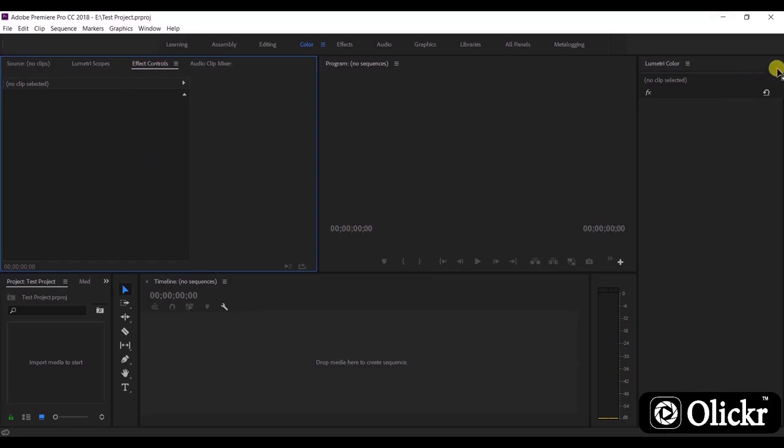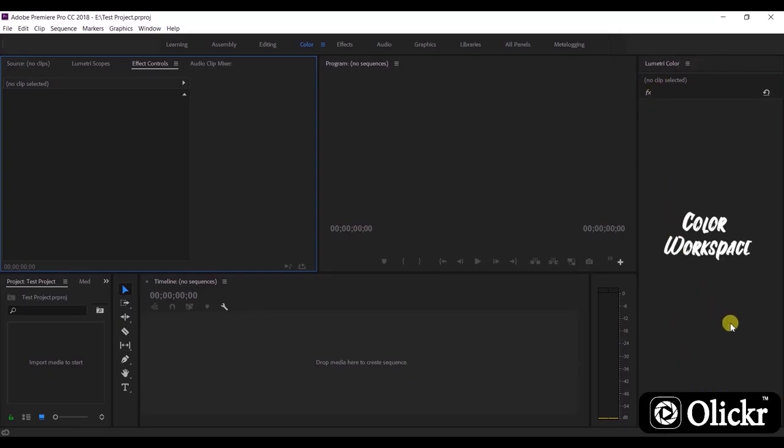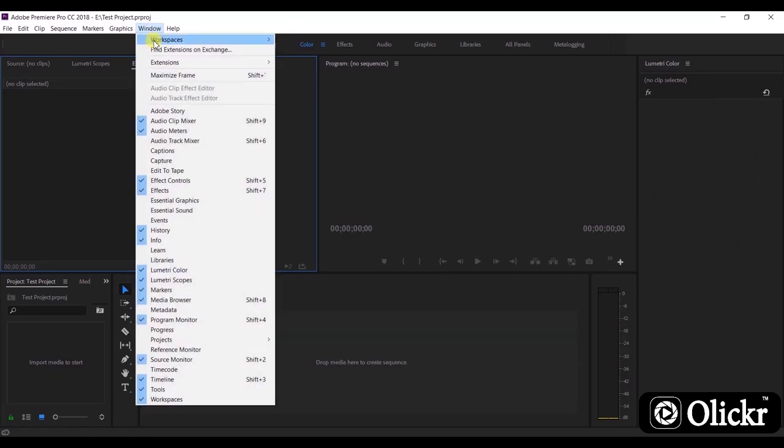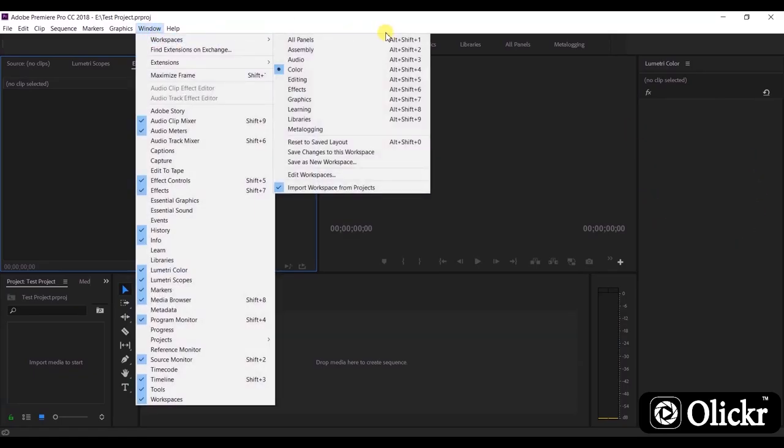The color workspace in Premiere Pro is a good starting point for color grading. It reveals the lumetri color panel to the right and can show the lumetri scopes panel to the left of the program monitor. As well, we can customize the workspaces according to our needs like this.